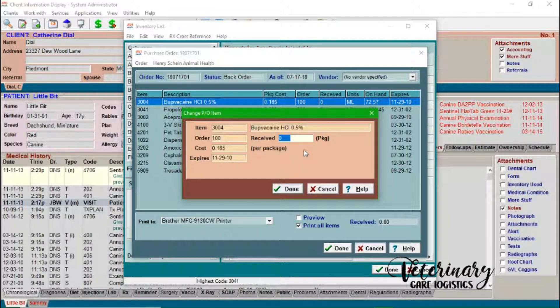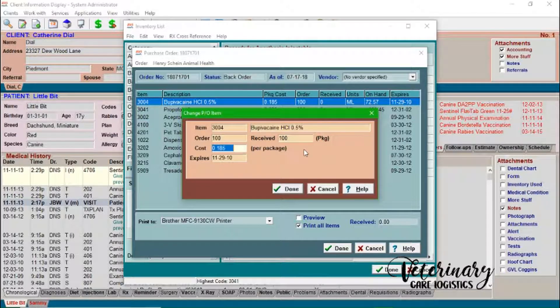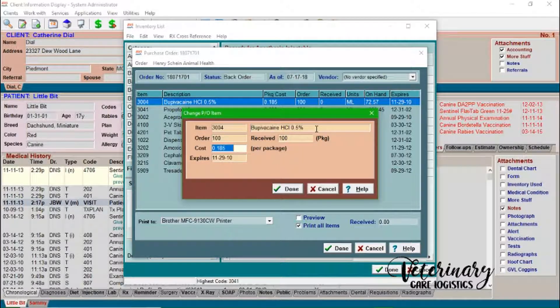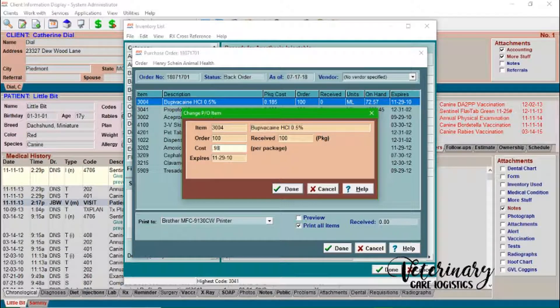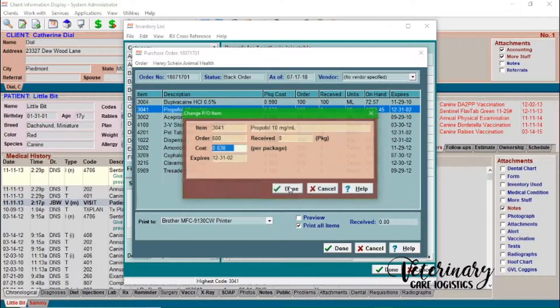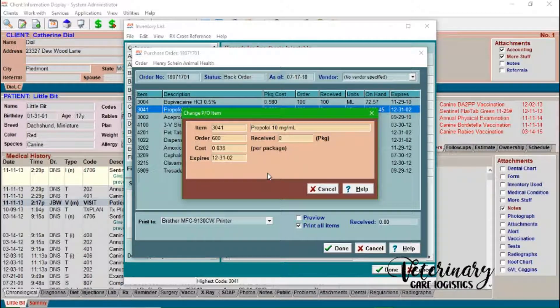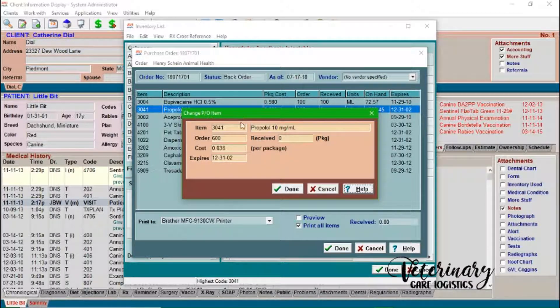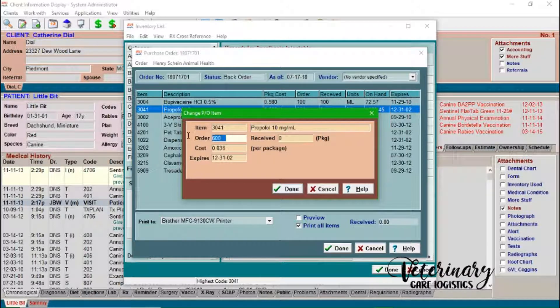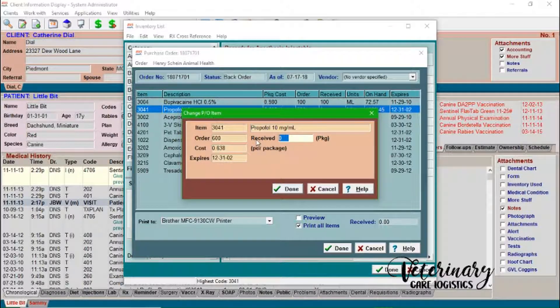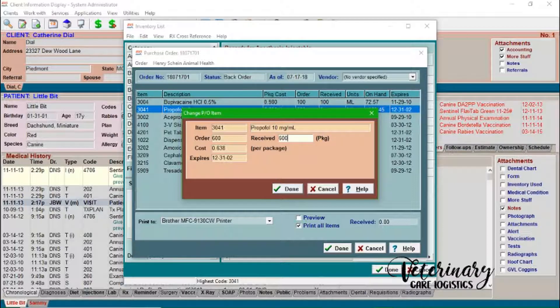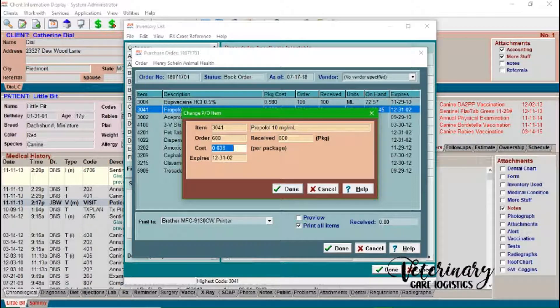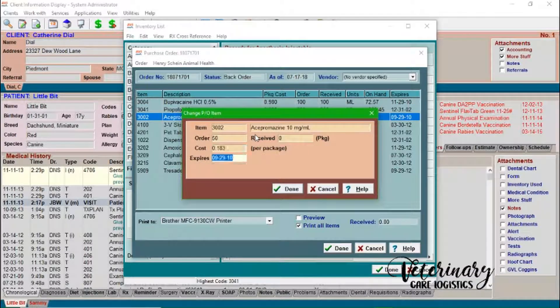So we'll just go ahead and say, okay, we received 100 mils. The cost per mil was we'll say like 98 cents a mil. I hope it never gets that expensive. And then we can just go through the list. So same here with Propofol. Instead of saying that you received 600 mils, they should say like 12 bottles or other than 600 mils. And then this cost should be your total package cost, not your individual mil cost, if that makes sense.